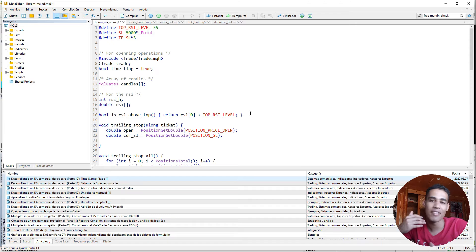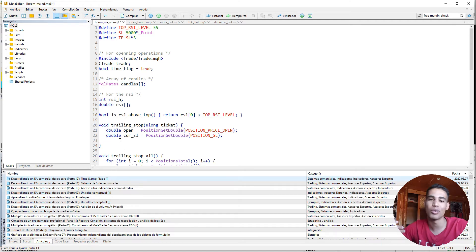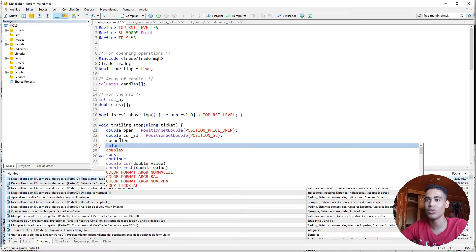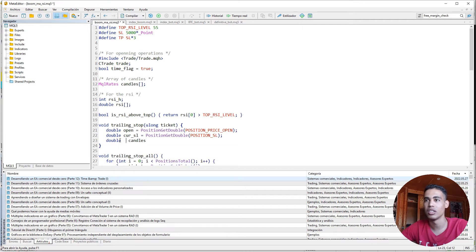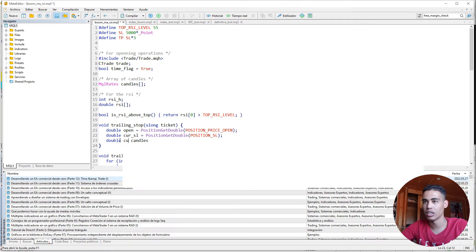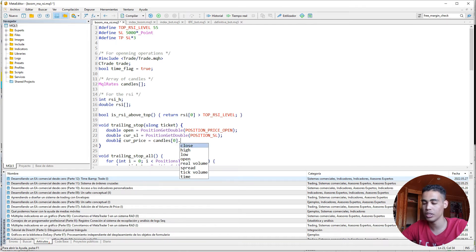Finally we need the current price. I have an array of candles and I'm going to use it, though there are several ways of taking the actual price. We declare `current_price` as `candles` and take the last one — the actual current value.